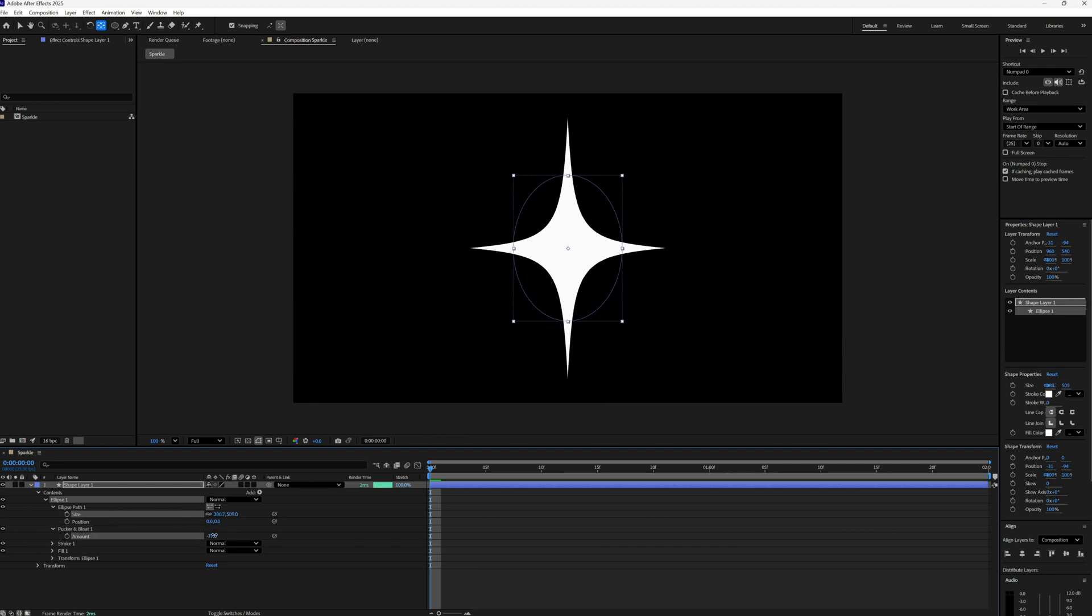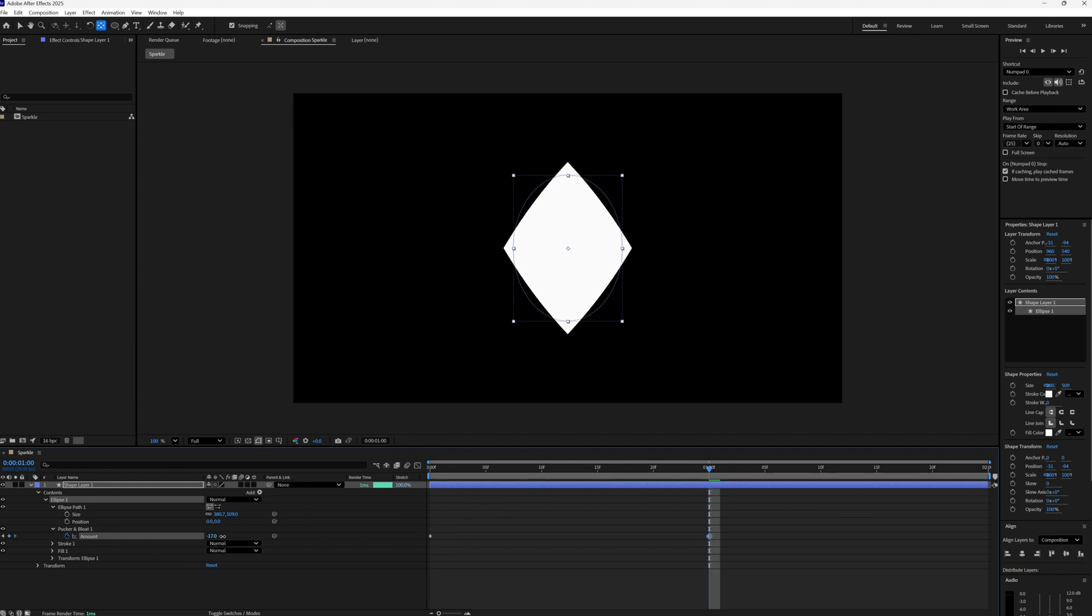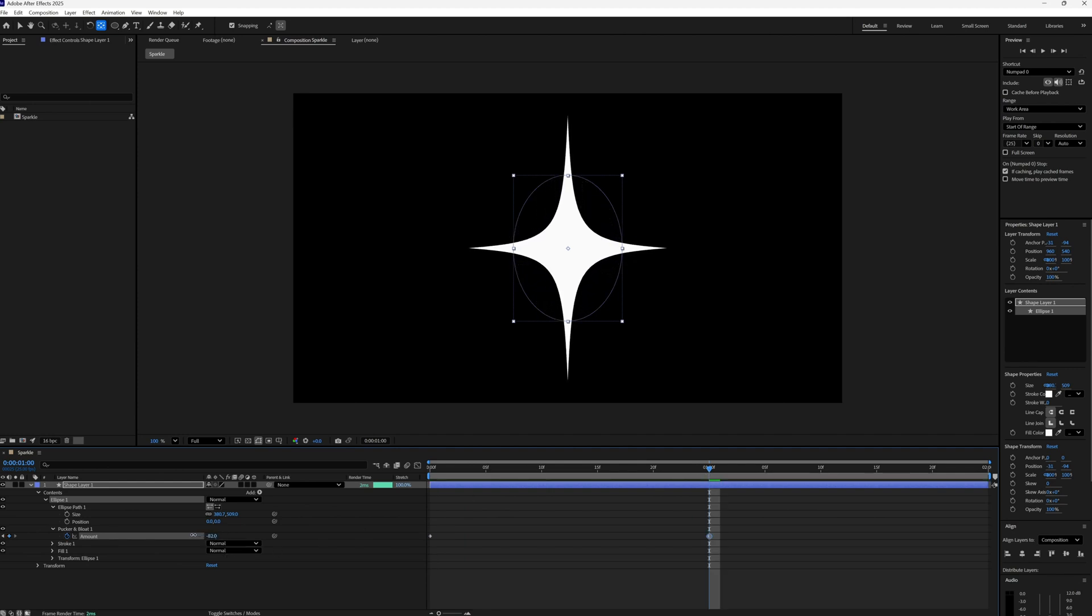And the amount I'm going to have about, let's say minus 45. And then at the beginning of my timeline I'm just going to make a keyframe. Then I'm going to move forward to about a second and then let's bring this all the way back to let's say around here. So for me that's minus 86.